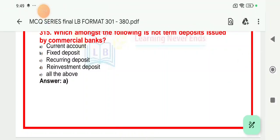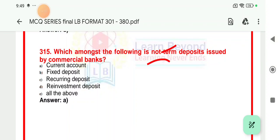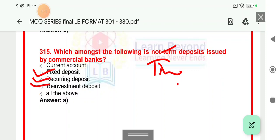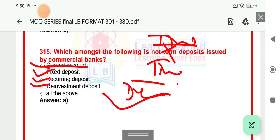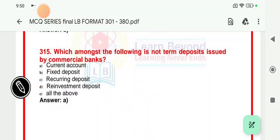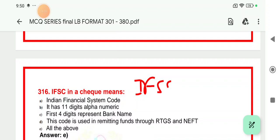Question 315: Which among the following is not a term deposit issued by a commercial bank? FD is a time deposit, RD is a time deposit, and reinvestment is a time deposit. However, current account is not a time deposit — it is a demand deposit. So the right answer is A, that is current account. The CASA account (current and savings account) is a demand deposit account.